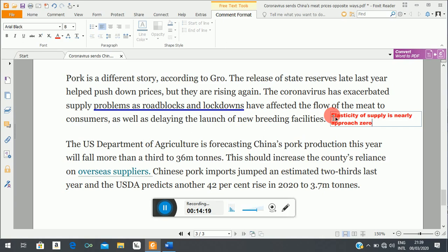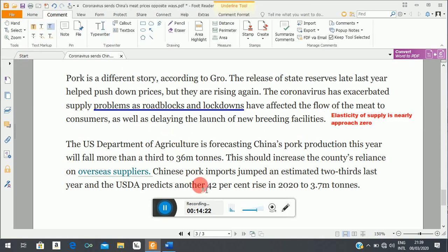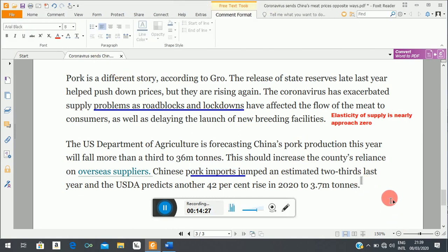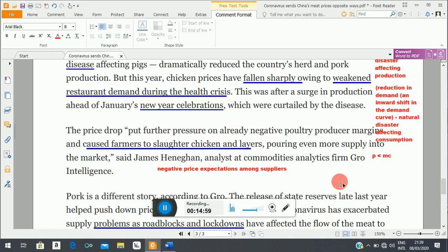People have also started importing pork from outside, meaning the total supply of pork — call it big Q — is made up of domestic supply plus supply from foreign markets. The influx of imports from other countries will have the effect of increasing the supply of pork over time, and that will reduce the equilibrium price from its current level.